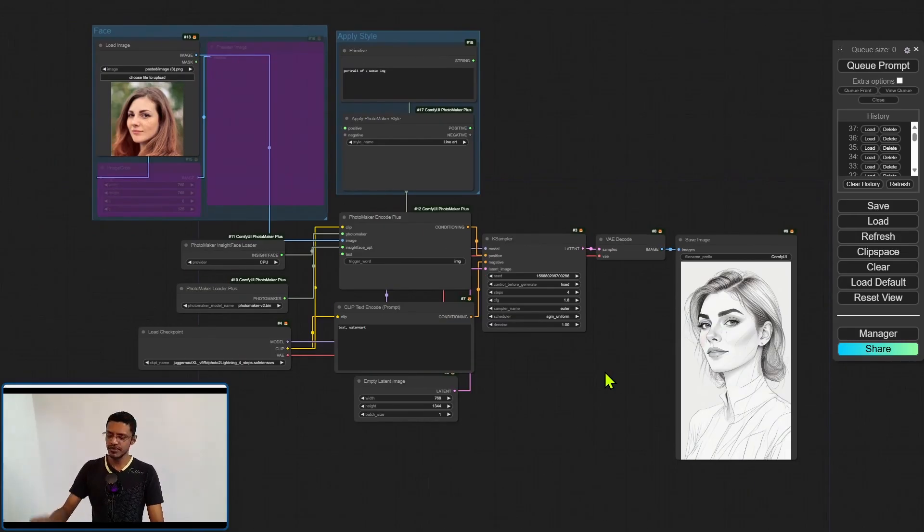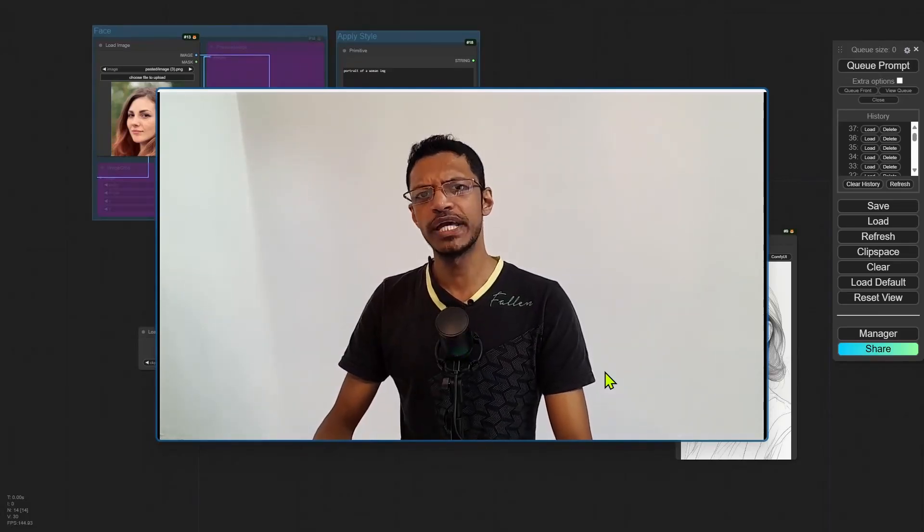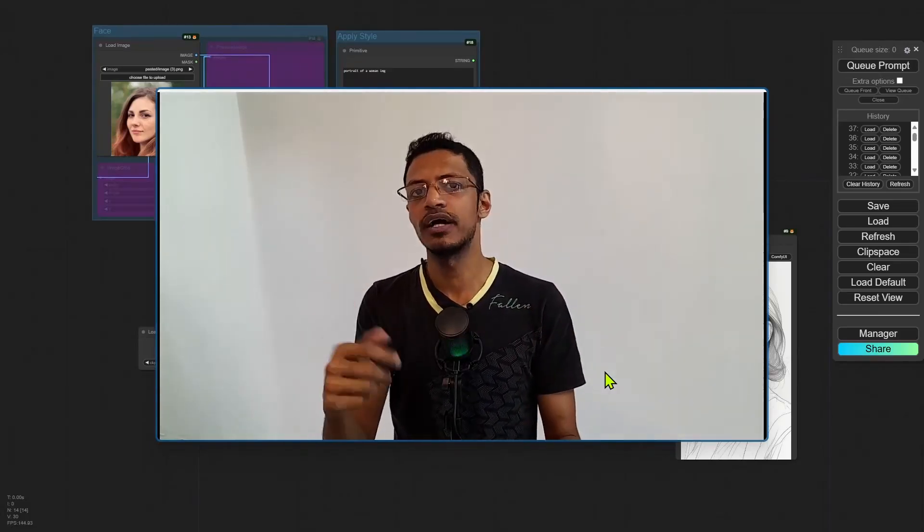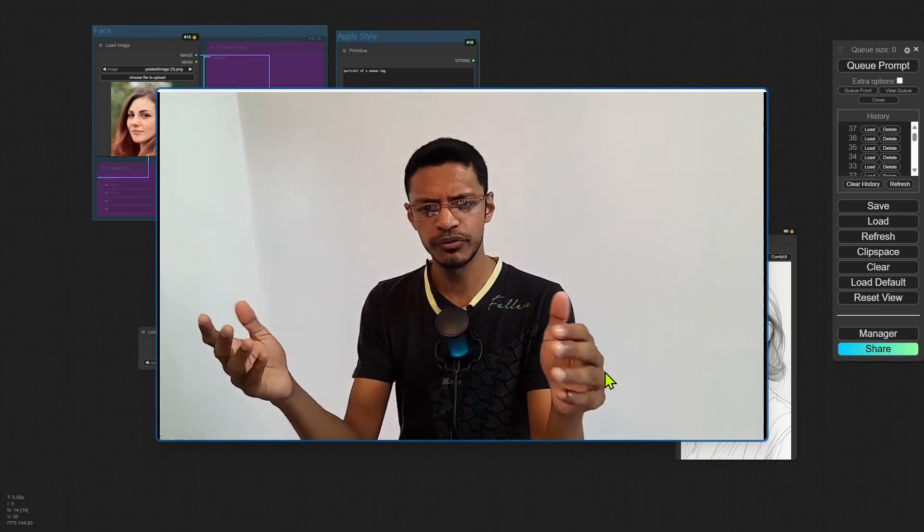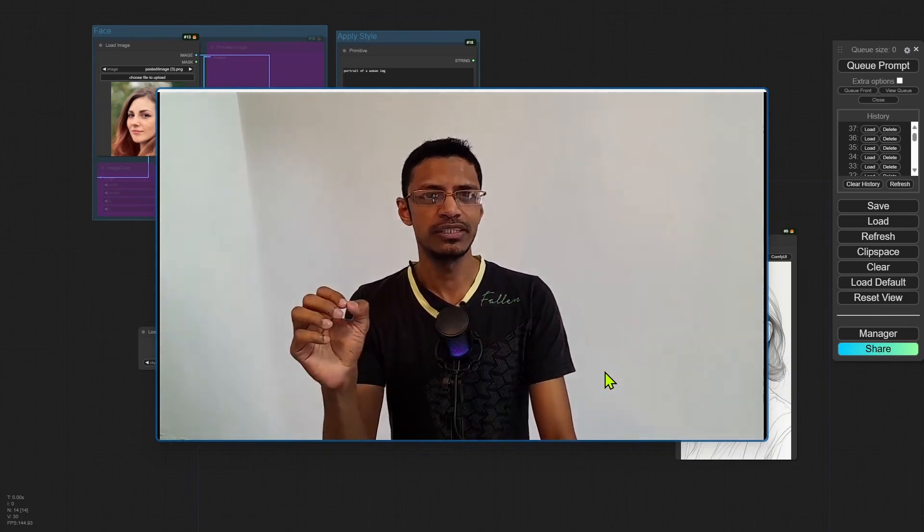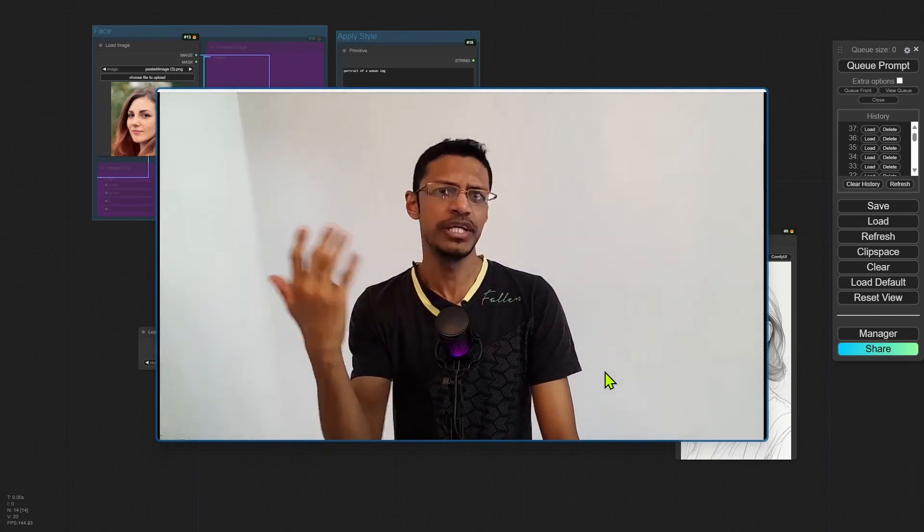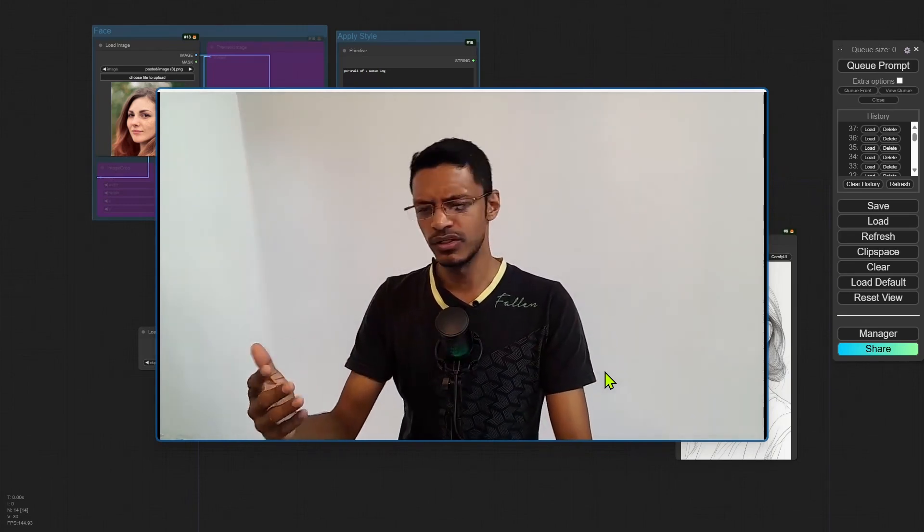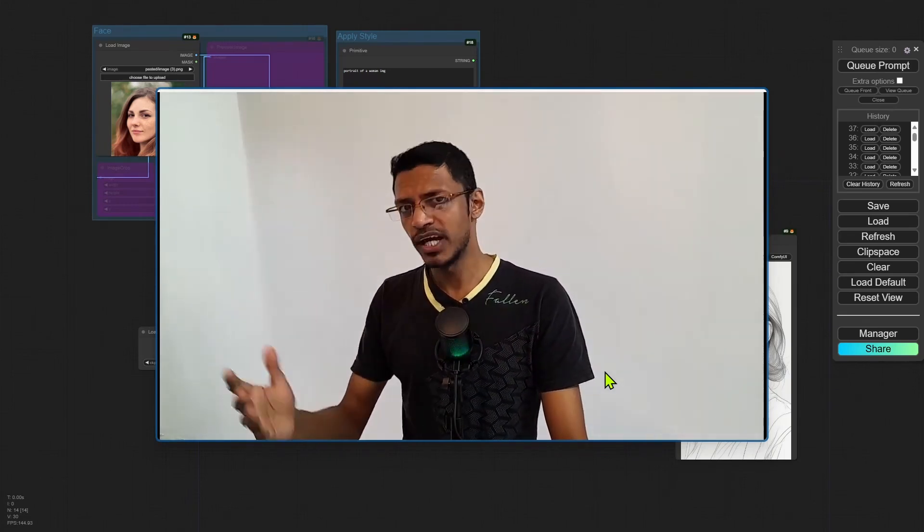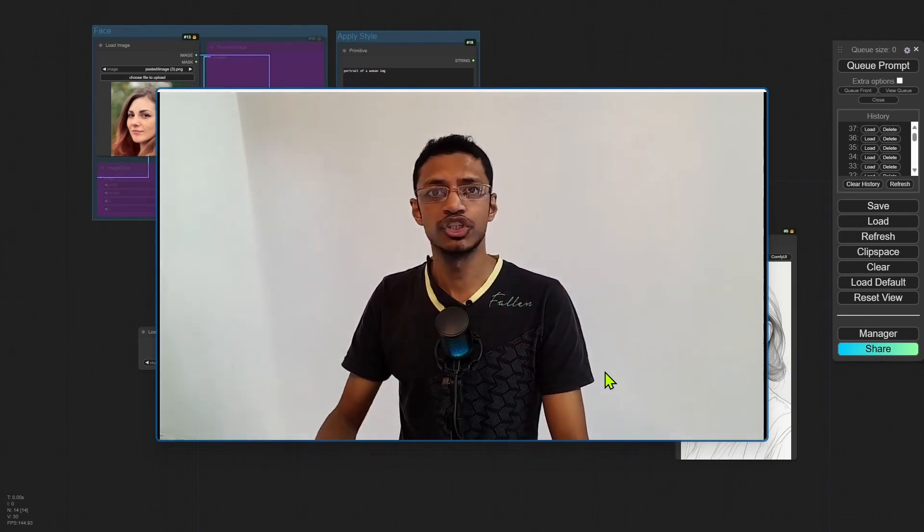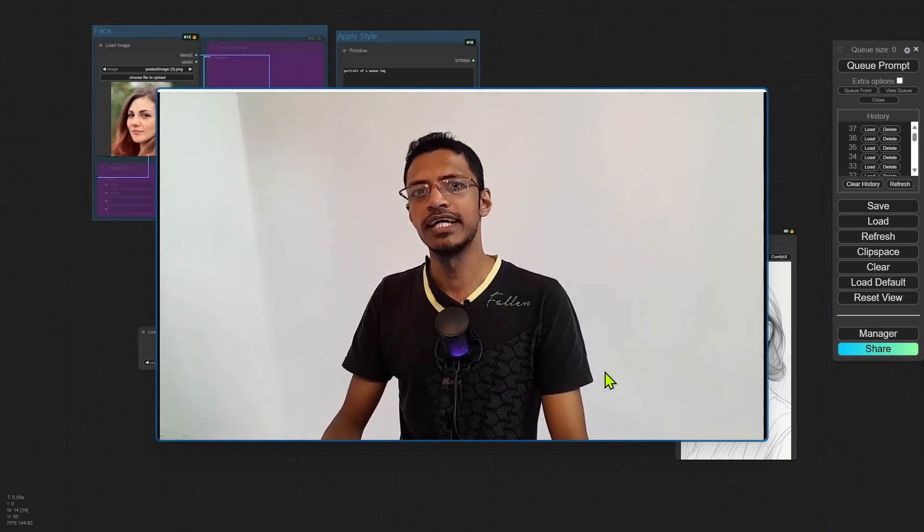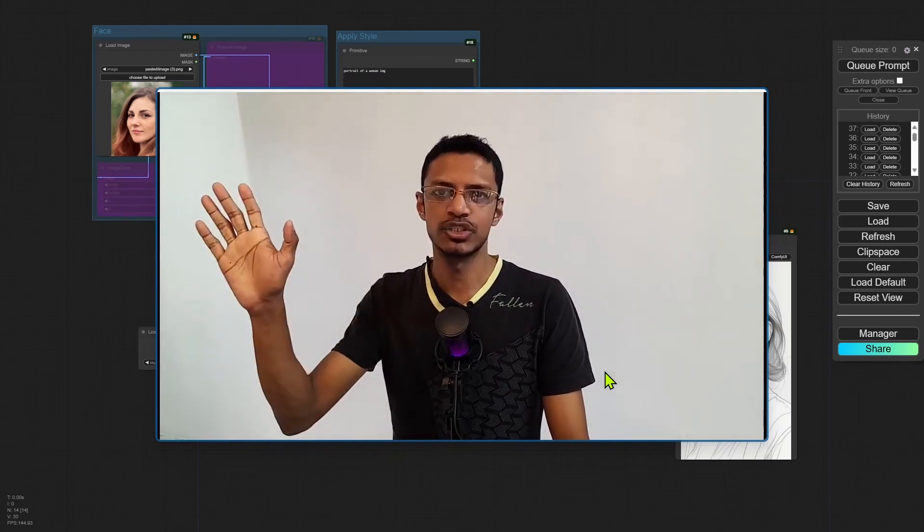All right, so I hope this video was helpful in showcasing Photomaker V2 inside of ComfyUI. Let me know about your experience. Did you also notice that the character is always facing the same direction as the reference image? Or was it just me? If you've liked this video, click on the like button, subscribe if you have not, and I will see you in the next one.